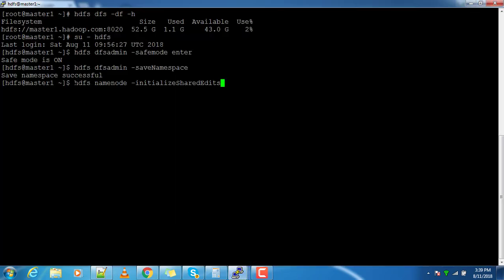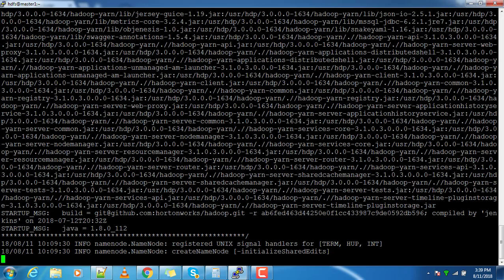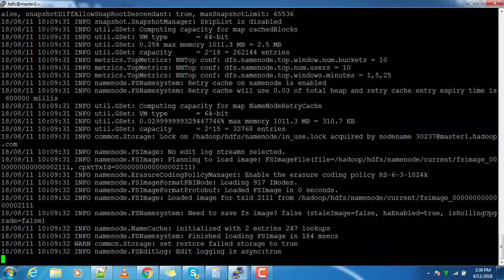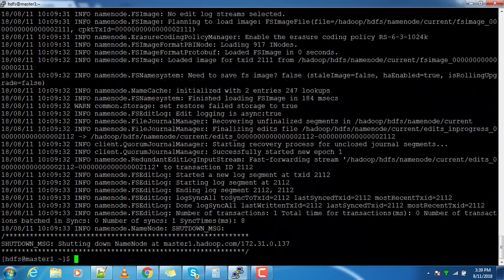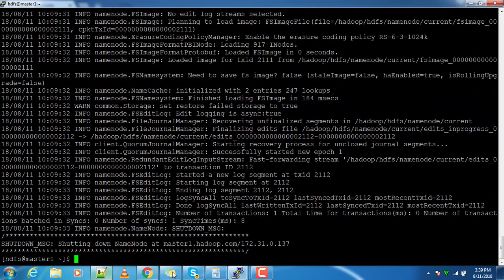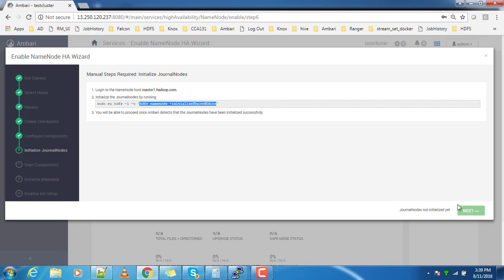Completed. Go back to the console and click next.